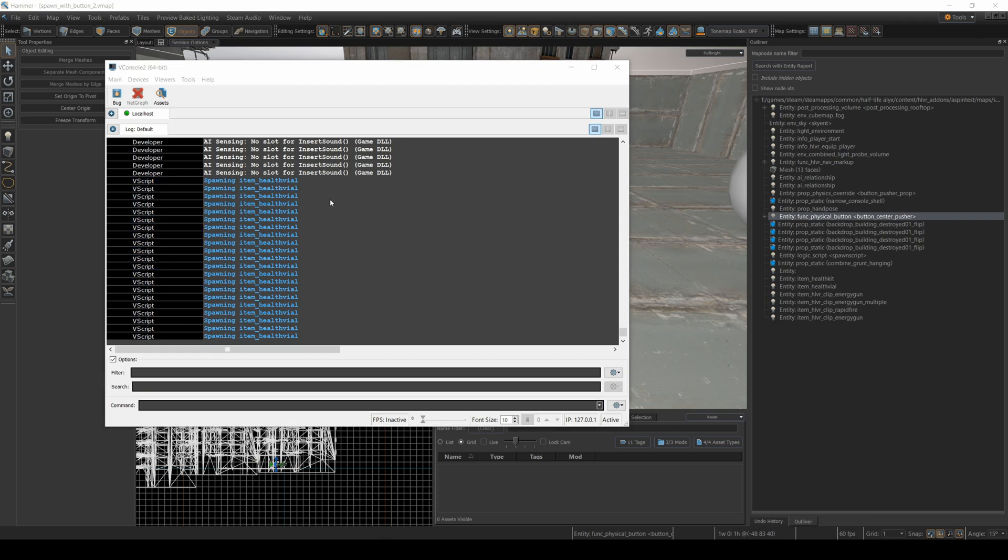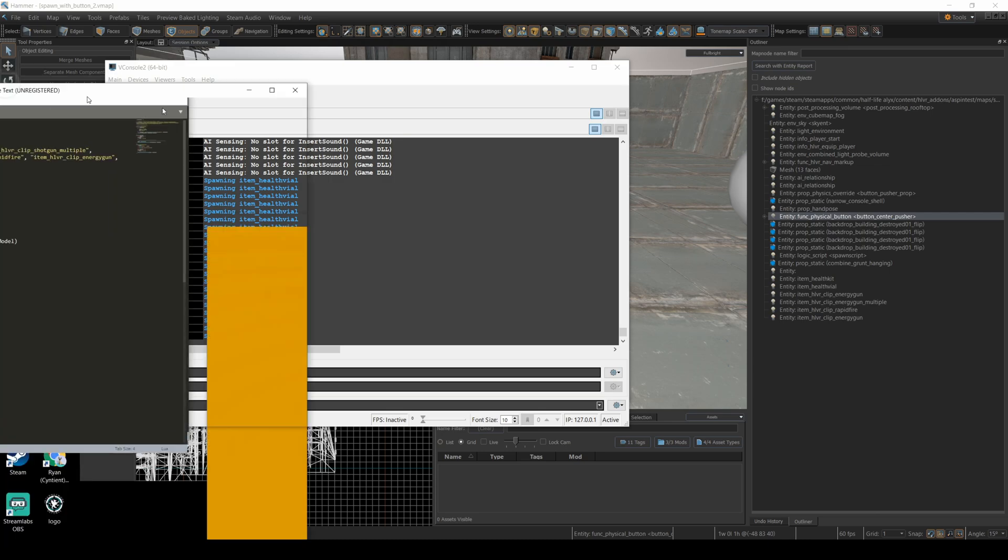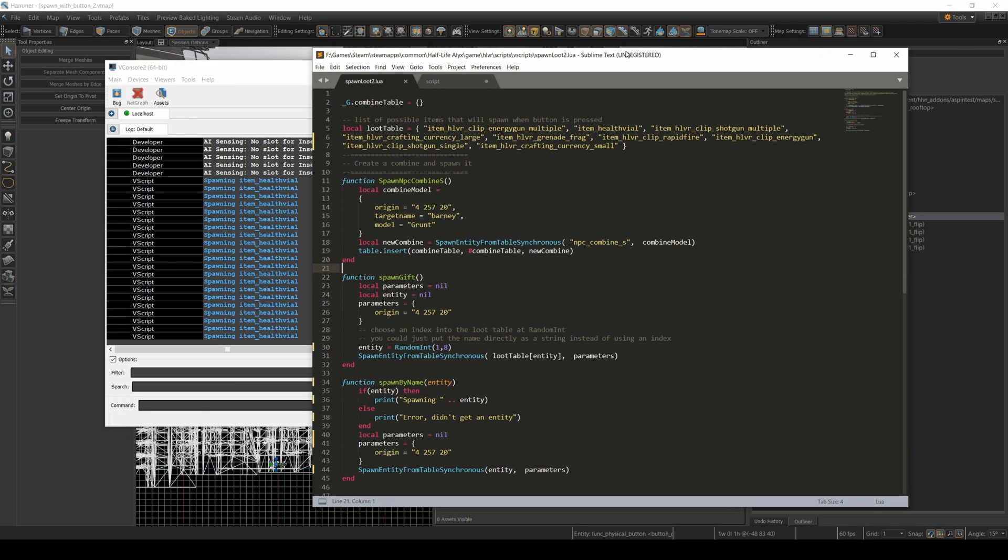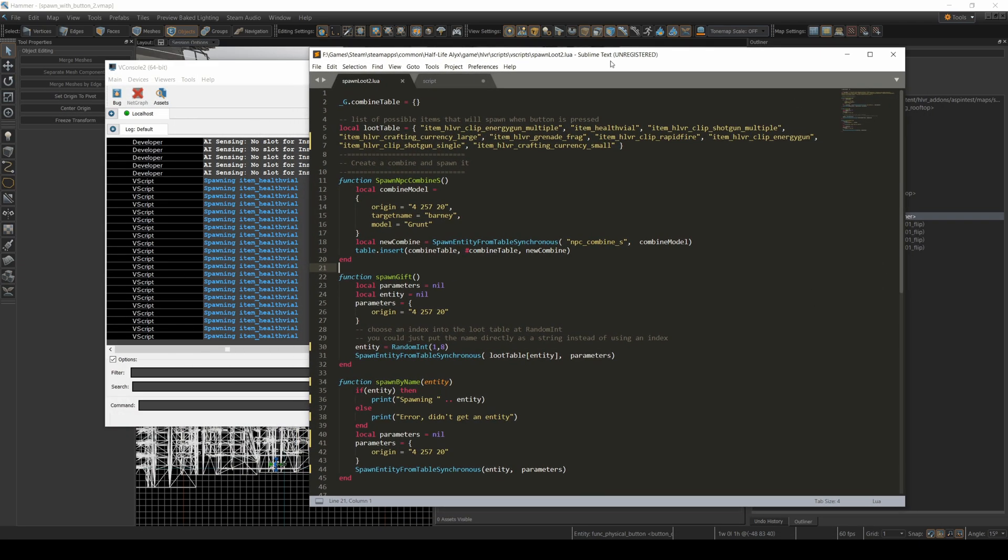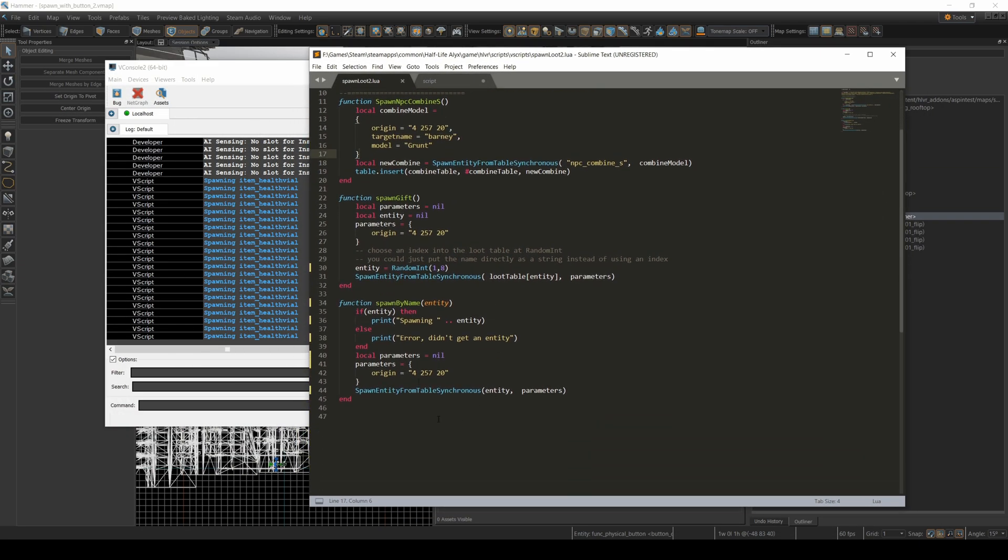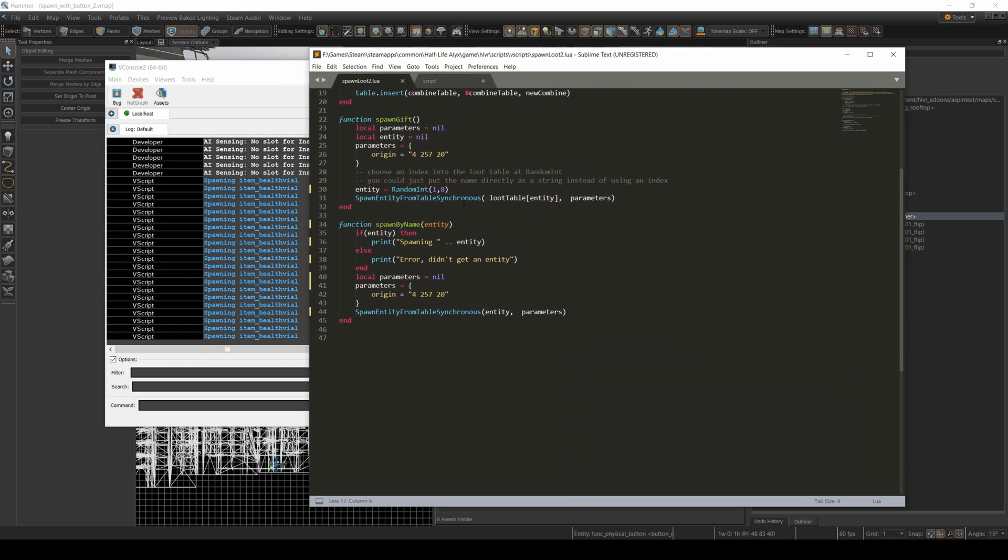So every time I ran that script, as long as I had an entity string here, it would print out the spawn entity. And that's how I can make sure that this is being passed properly.